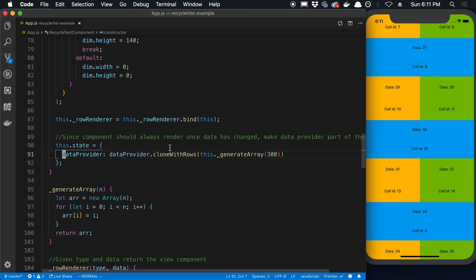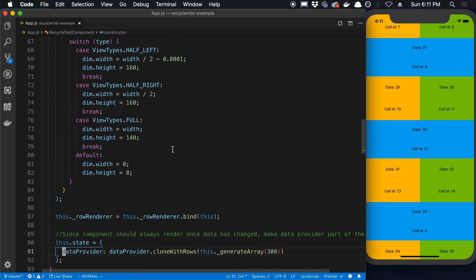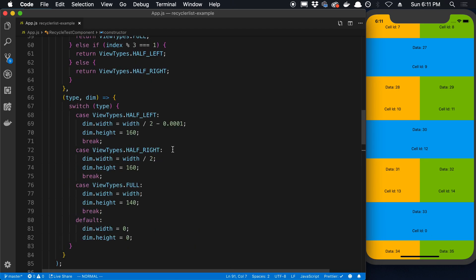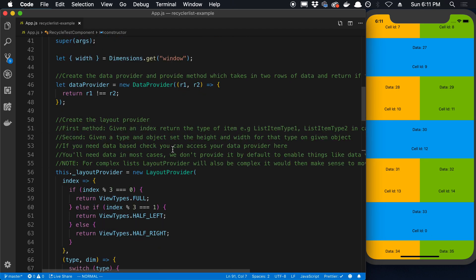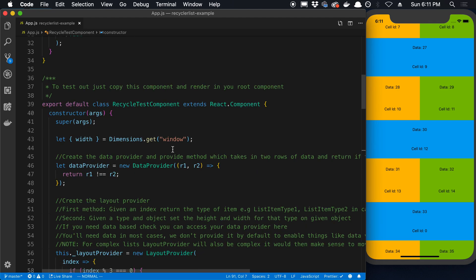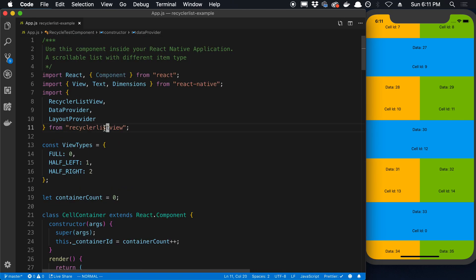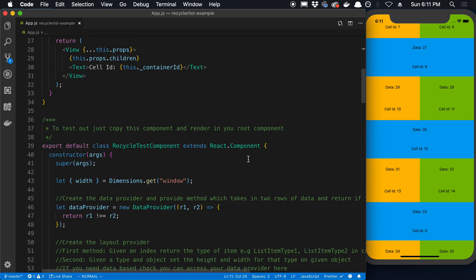So this data provider is being created up here. And actually it's first being created up here. So this is how you create a data provider. You say new DataProvider and this is something that is coming from recycler list view.